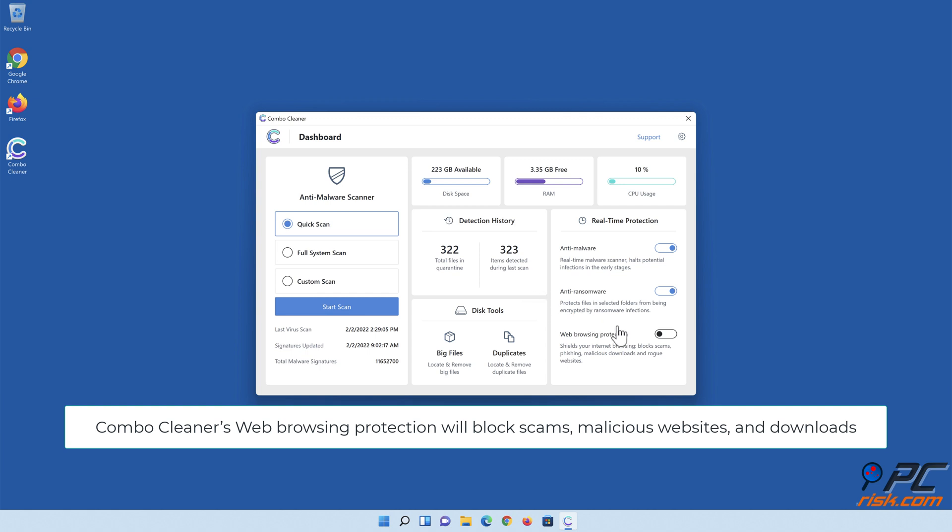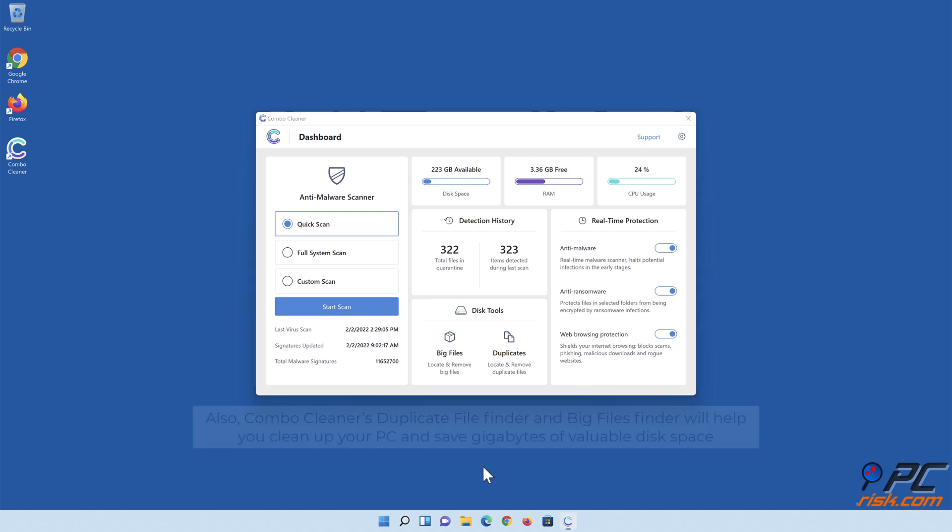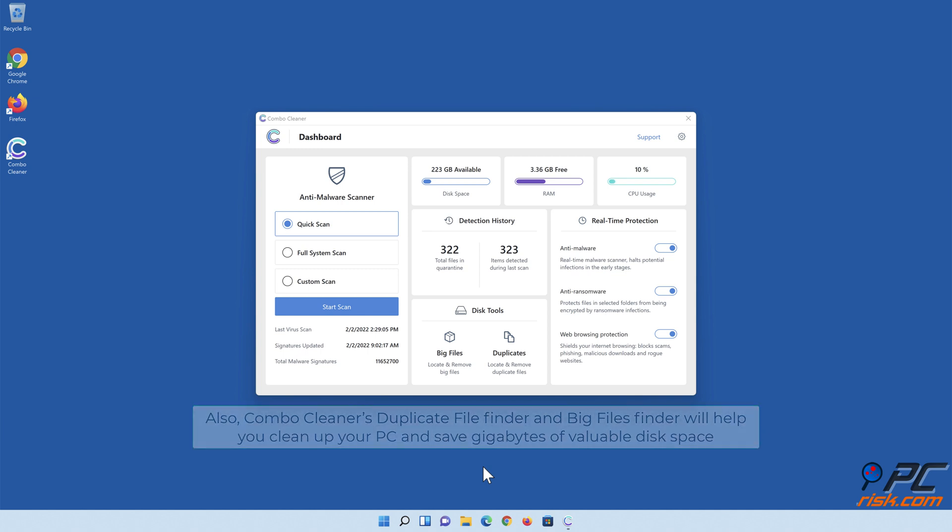Combo Cleaner's web browsing protection will block scams, malicious websites, and downloads. Also, Combo Cleaner's duplicate file finder and big files finder will help you clean up your PC and save gigabytes of valuable disk space.